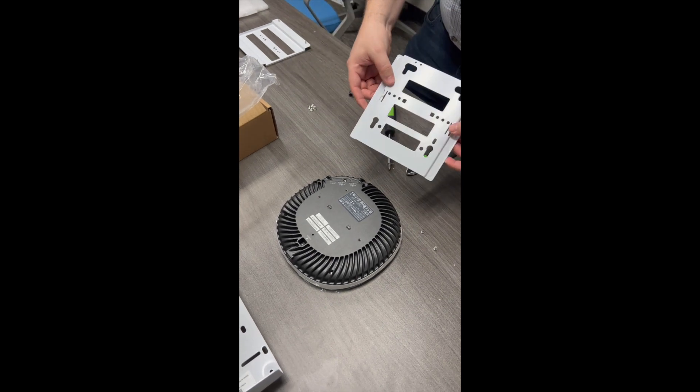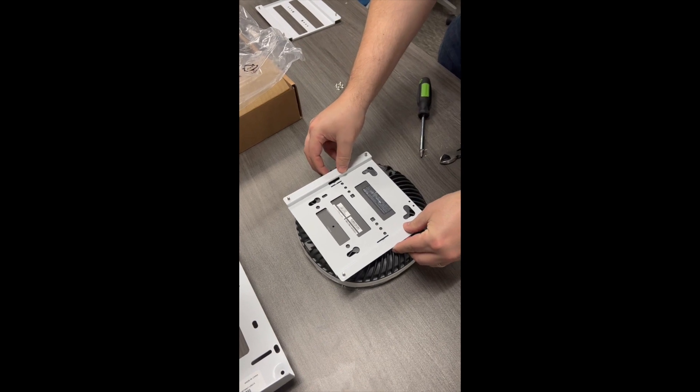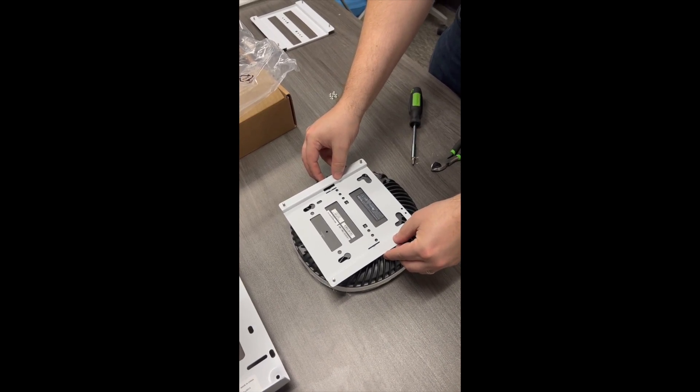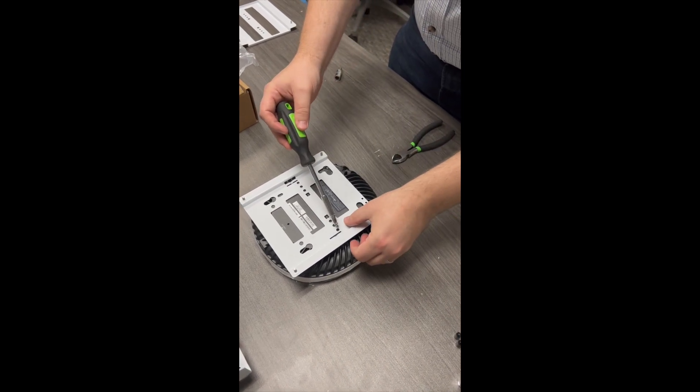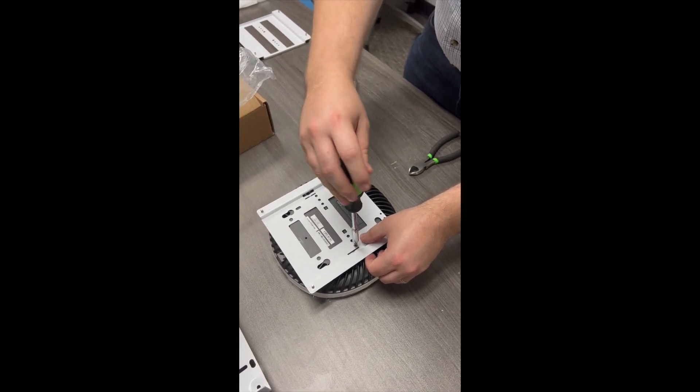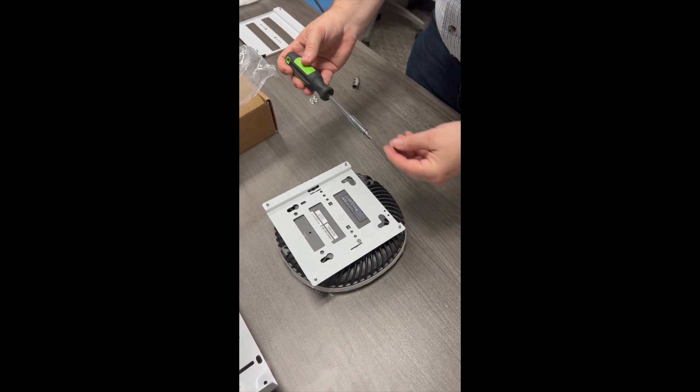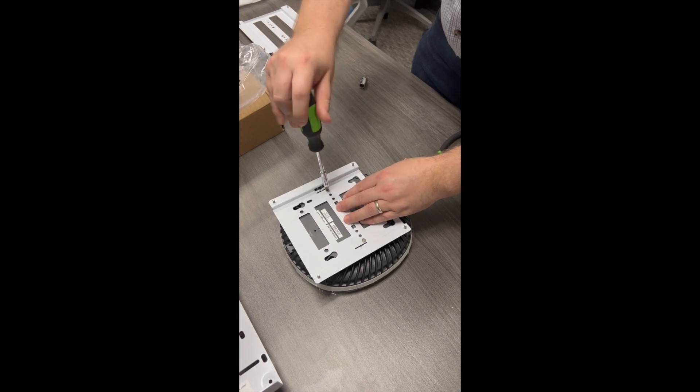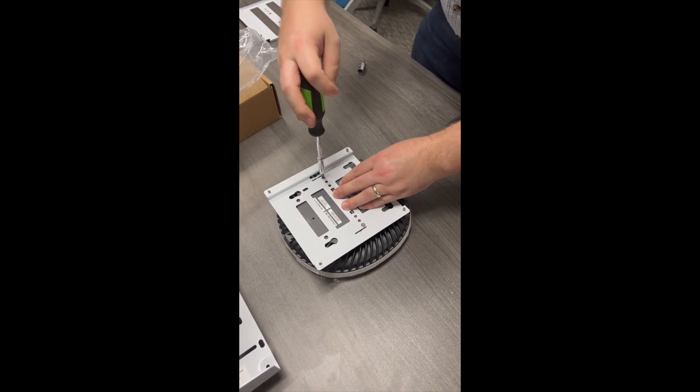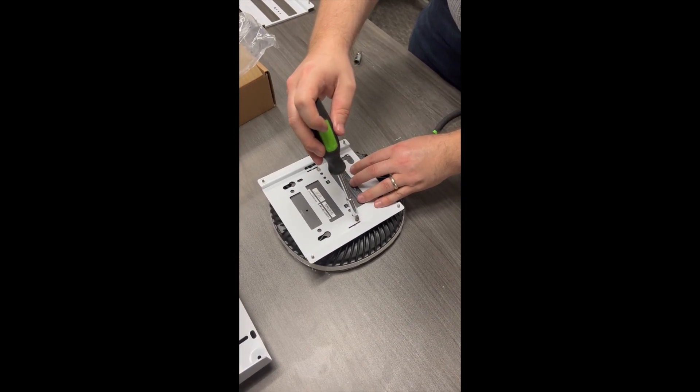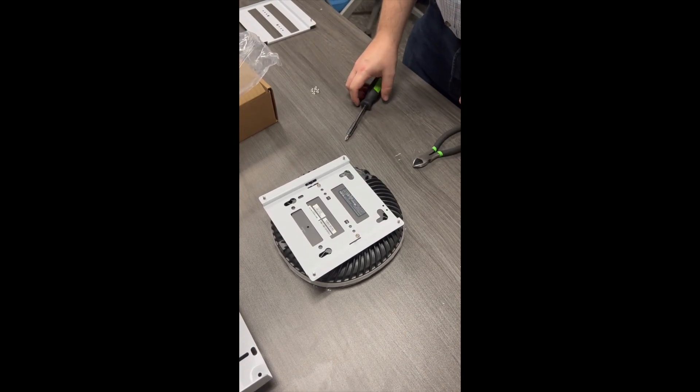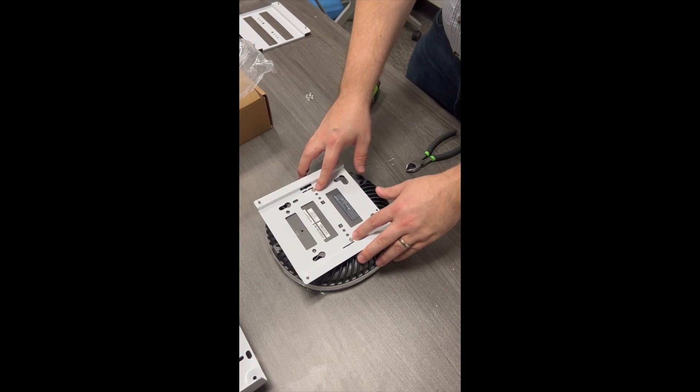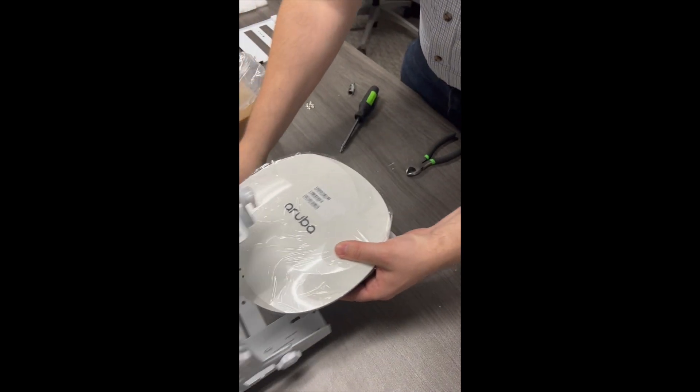Attach the mounting bracket. In this case, we'll be using the universal mounting plate. Attach it to the plate using the screws that came with the Aruba. Tighten the screws all the way down. And then you're ready to install onto the mount.